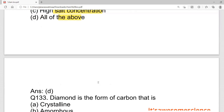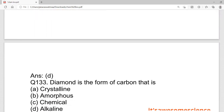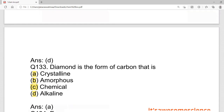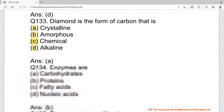Diamond is a form of carbon. Which form is diamond? The options are crystalline form, amorphous form, chemical form, or alkaline form. Diamond is in the crystalline form — so that is the correct answer.